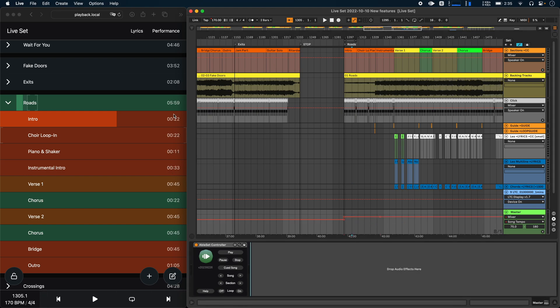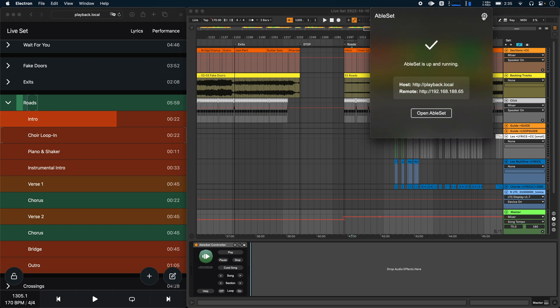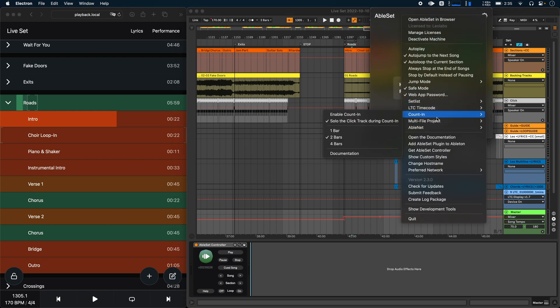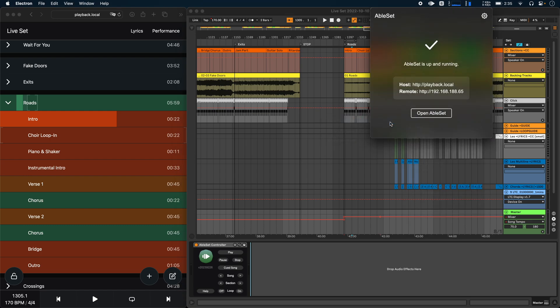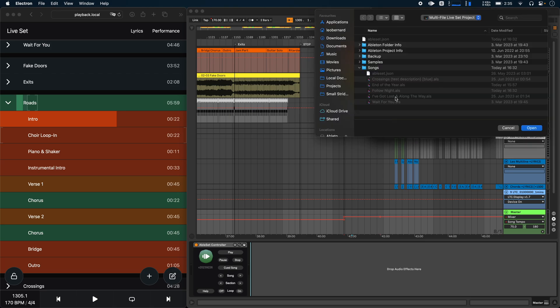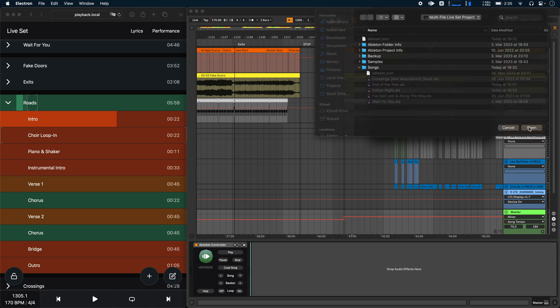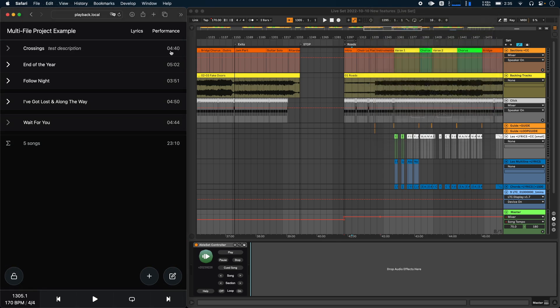This feature also works with multifile projects as well. So if I go into settings, choose a multifile project folder, you'll see that none of my songs have any duration attributes in the file name and still Ableset correctly calculates the duration of each song.